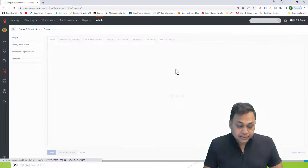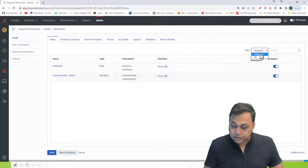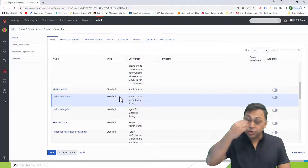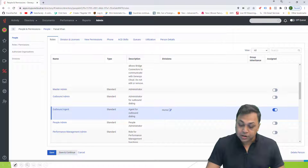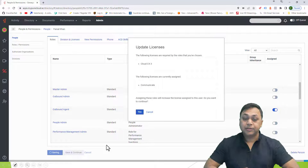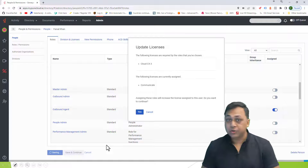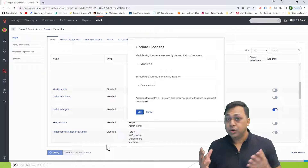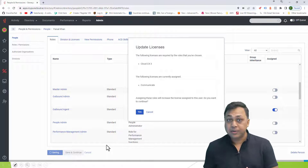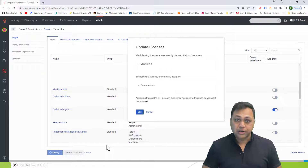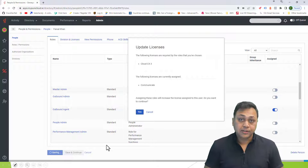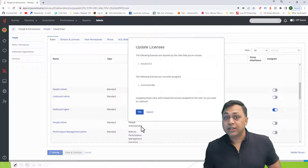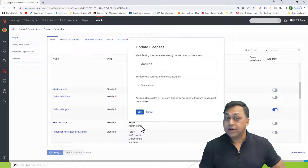Similarly, if I go back and select the outbound role and save, it will ask me to update to a Genesys Cloud 3 license. Each role will give you a notification in advance about whether you need to apply a license. You may not have the necessary license, so you'll need to check your documentation or license file to confirm you have enough. Each role has an associated license that reflects the level of permissions assigned to that role.